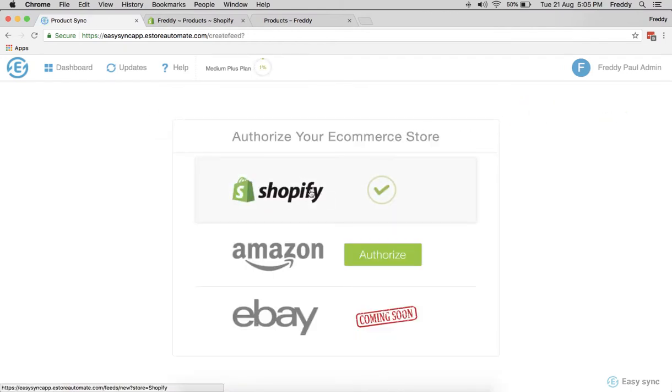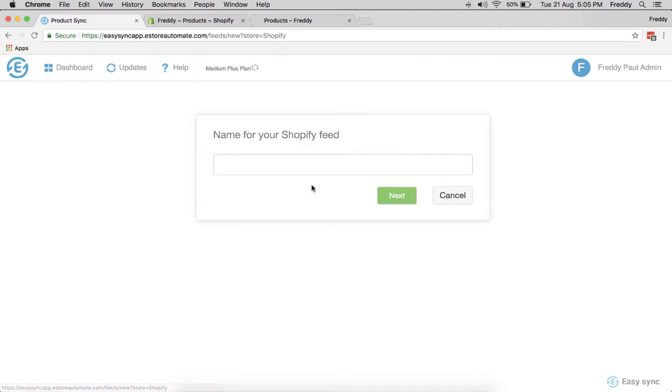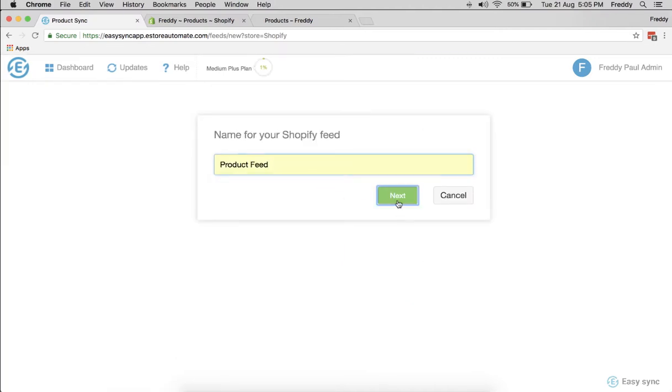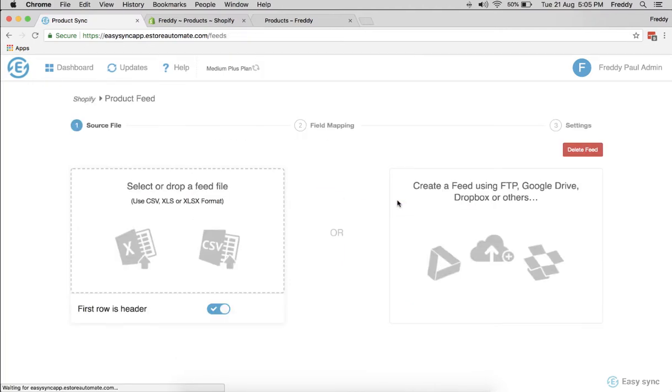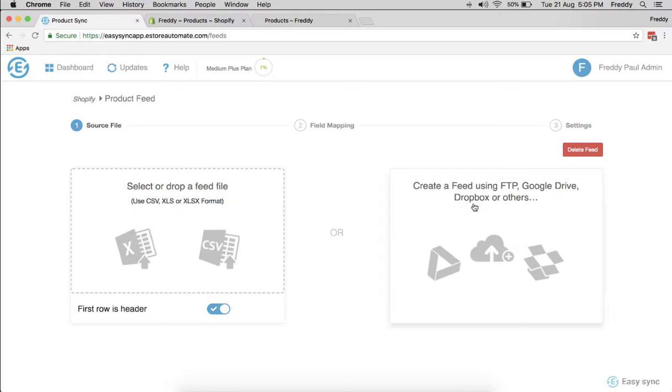Let's create a Shopify feed first. Just give it a name and then say next. There's a couple of options you can use: create a feed using FTP, Google Drive, email, or URL link. We can set it up here.